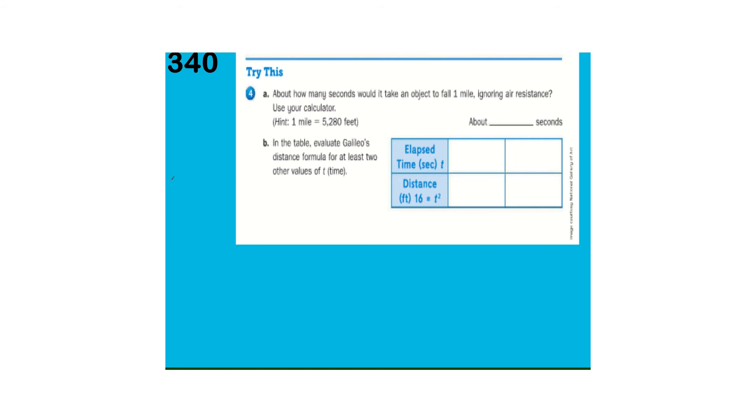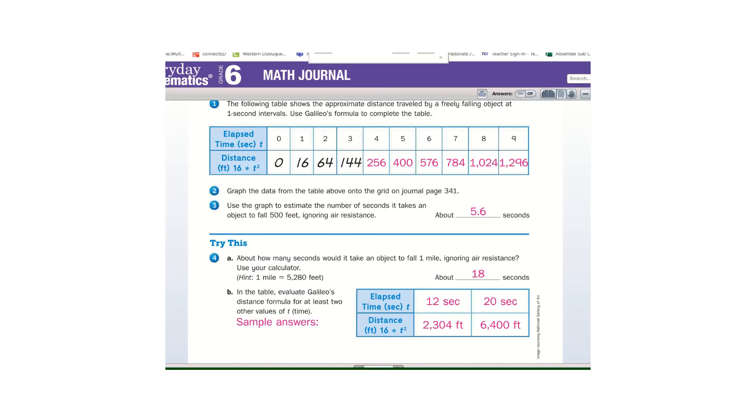And, go ahead and give the try this a try. Looking at this, don't forget, 5,280 feet in a mile. And, try to figure that one out. Try this. And, if you got about 18 seconds, you should have been pretty close.